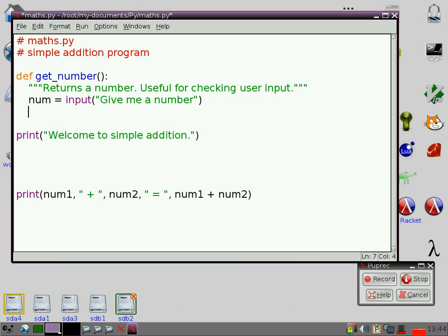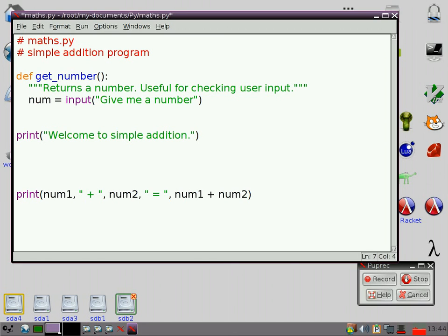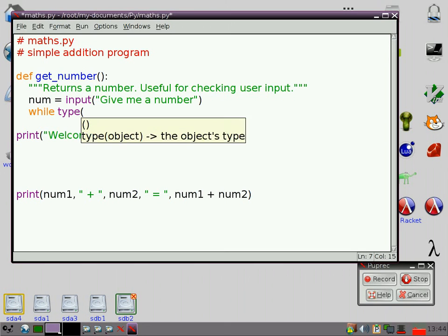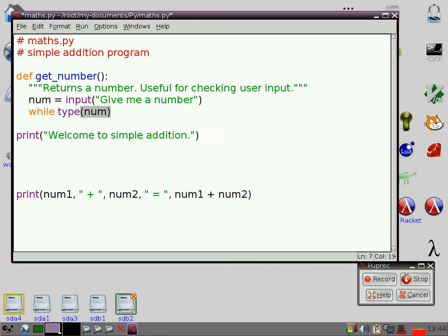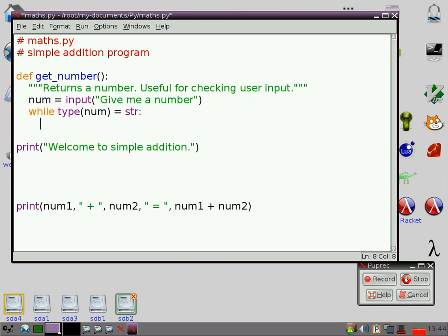Now, what we want to do is we want to keep going, looping over until we actually find that the person has given us something that we can work with. So, there's a very good way to do that, actually. One way we could do it is by saying, while, type, none, equals, string. So, what that's going to do is it's going to say, keep going if you've got a string.